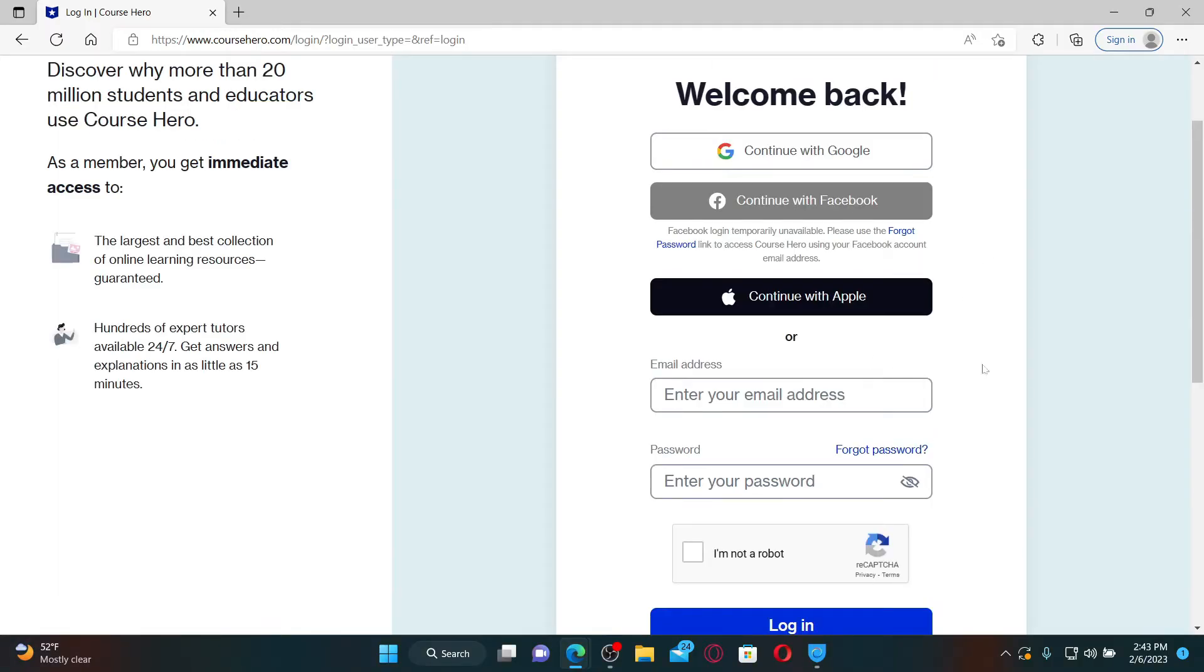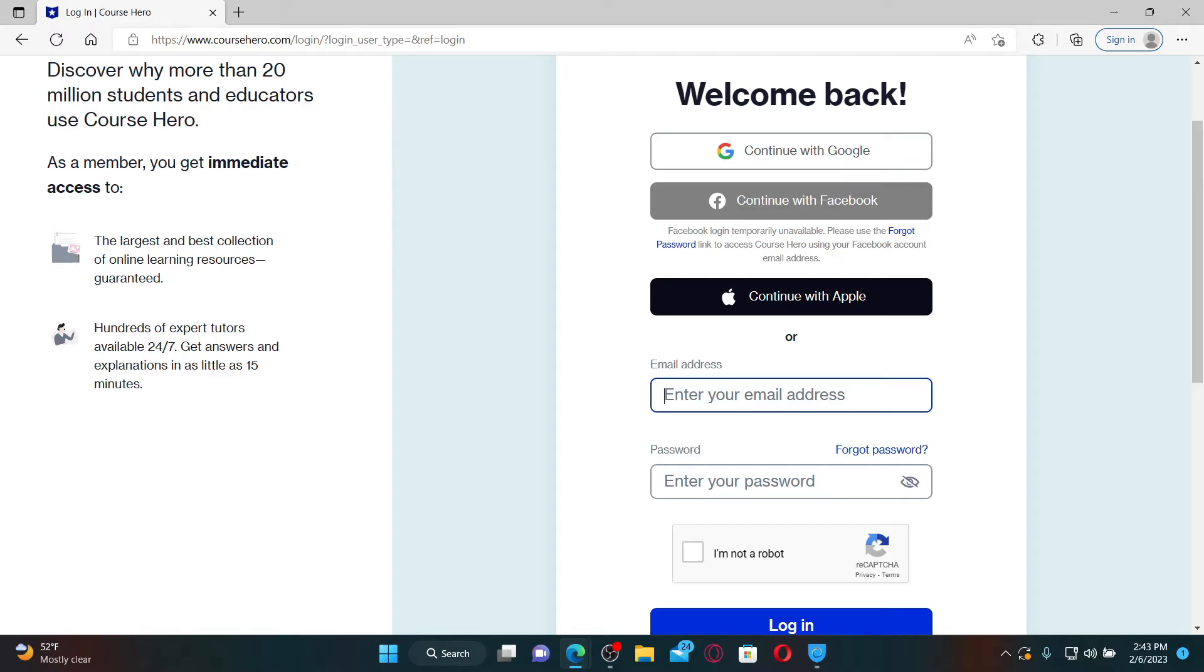But if you've selected the email address and password option while signing up for your Course Hero account, then you need to choose the same process here as well. Simply go ahead and enter your registered email address for Course Hero into the email address text box.